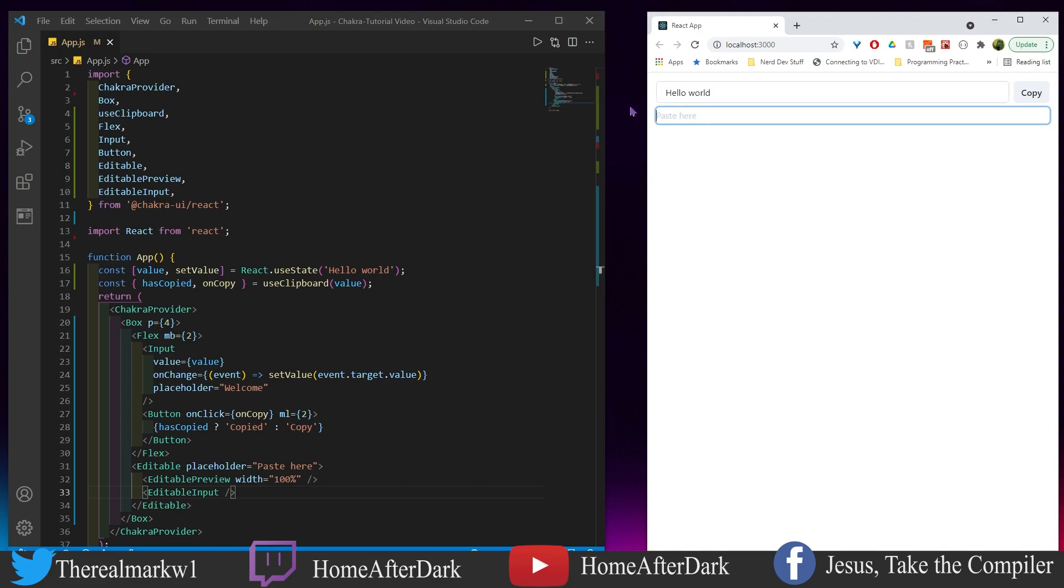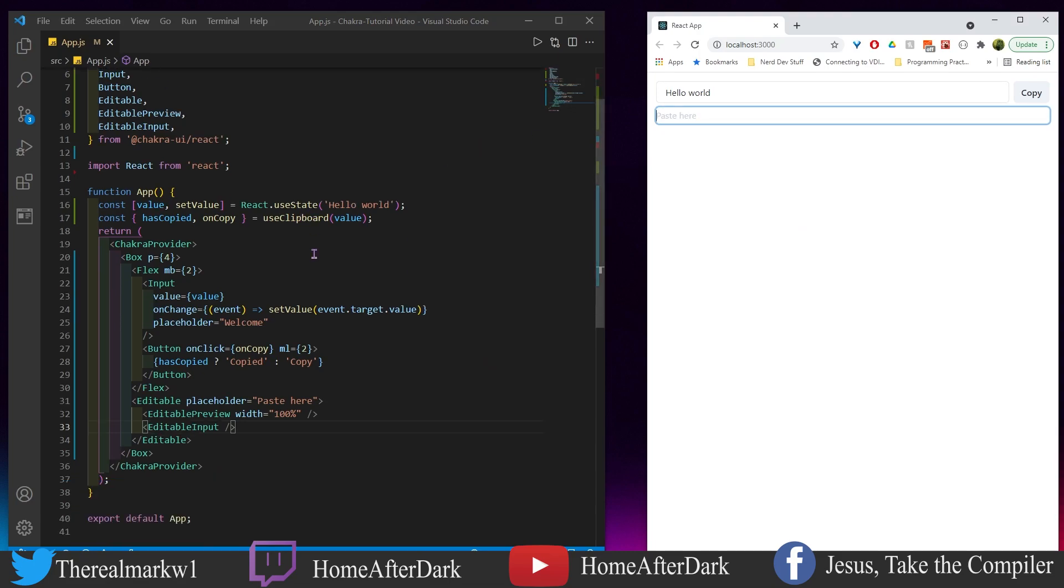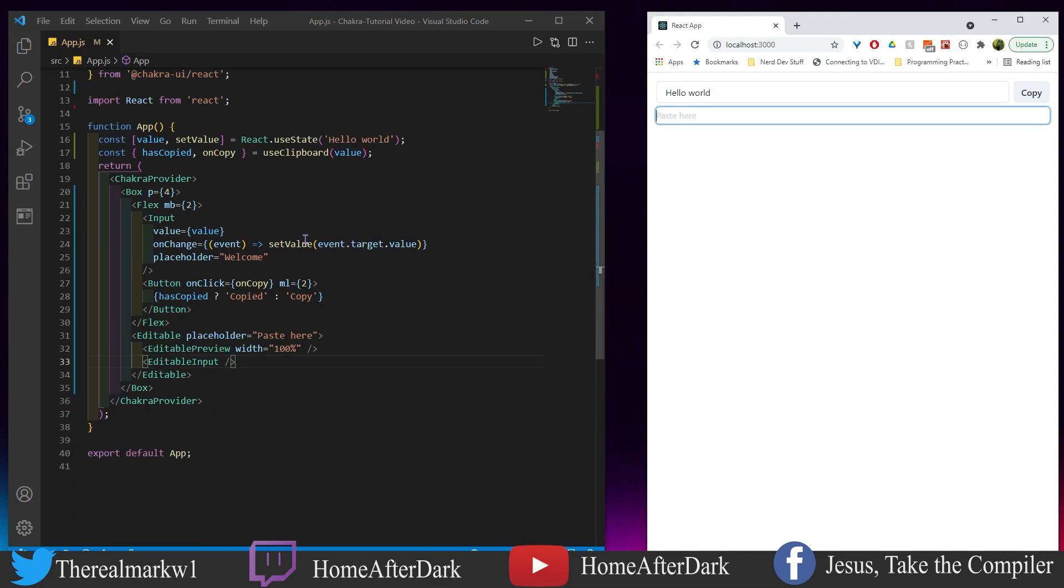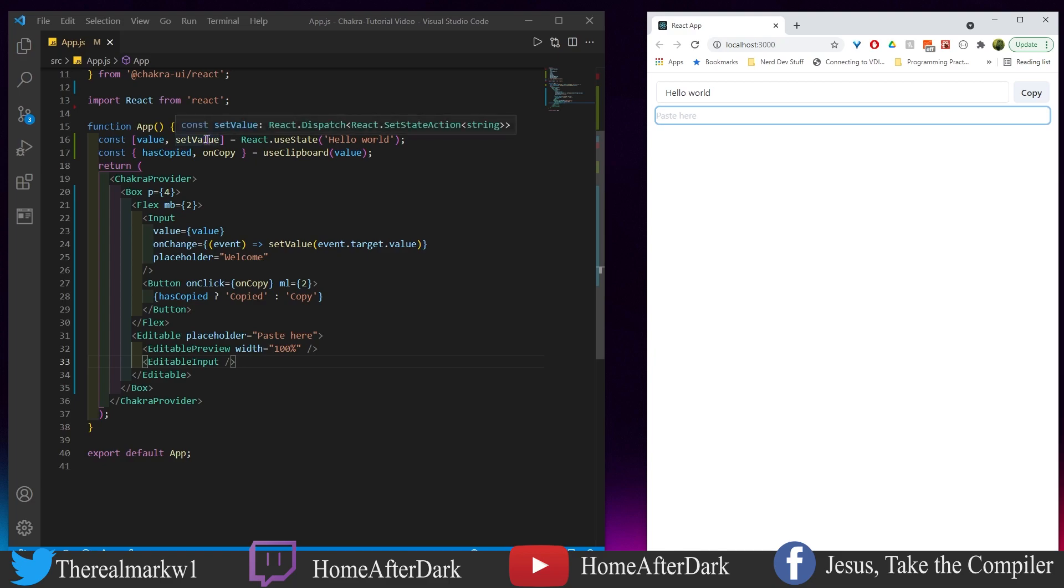So what I have right here is... let me scroll down a little bit. I have useClipboard which has these two attributes coming back: hasCopied and onCopy. I also have state up here that has the value and the setValue.